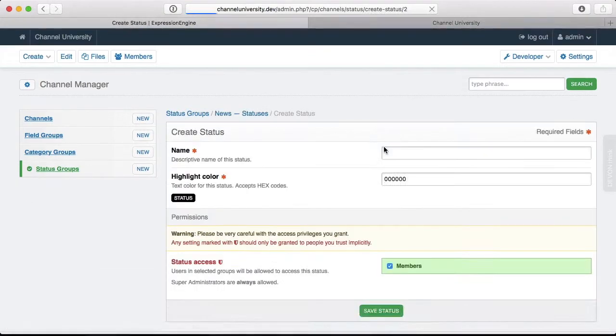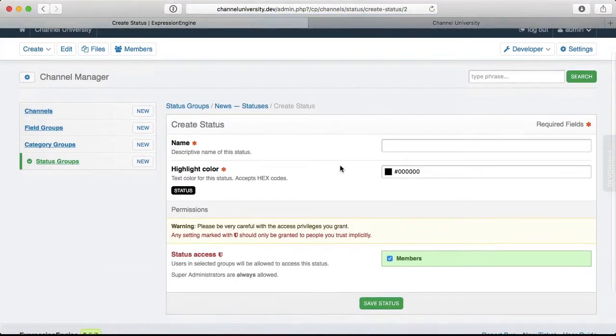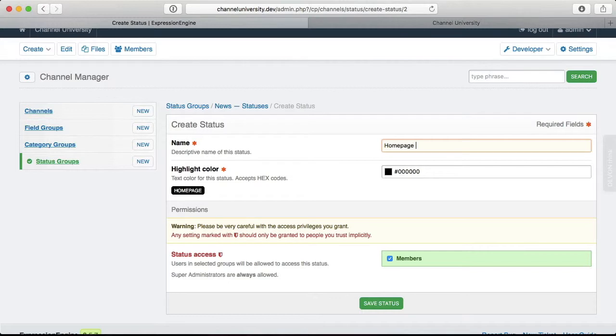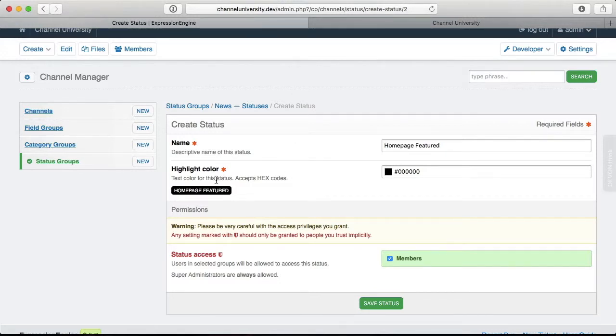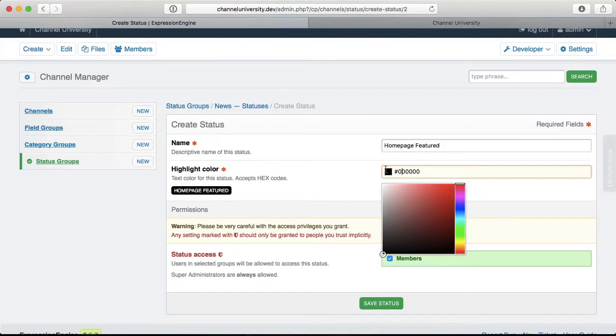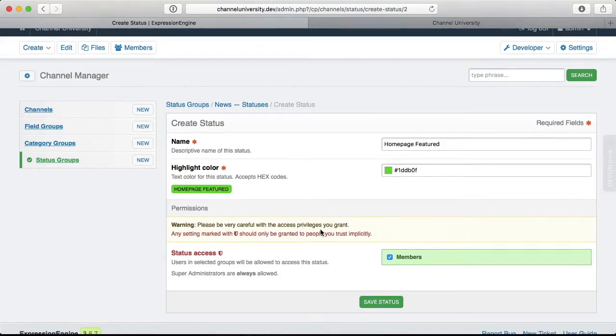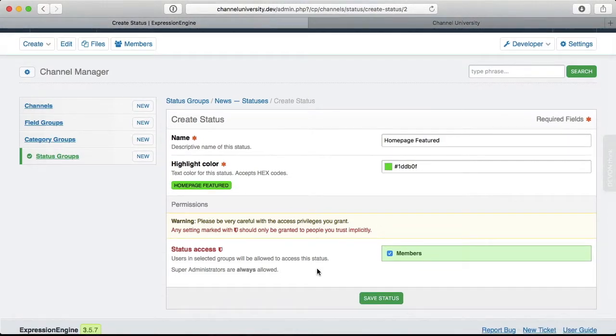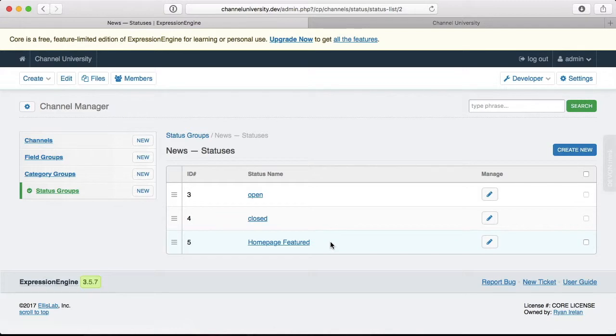I want to create some custom statuses. I want to call my first one Homepage Featured. So I want to have this status determine that an item is featured for the homepage. And then I can use this status to display that item on the homepage. We can do colors here, just make it some sort of green, there we go. So it's a nice Homepage Featured badge here. And permissions, this will be good. And we can save it. Alright, and there is our Homepage Featured status.